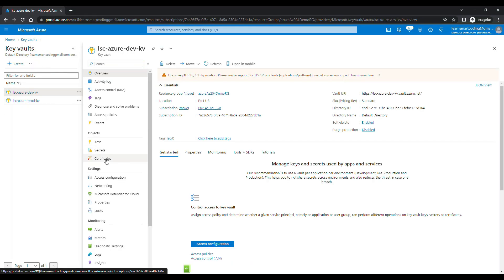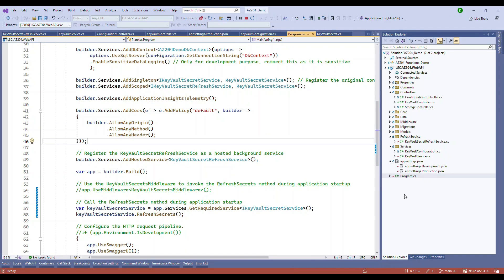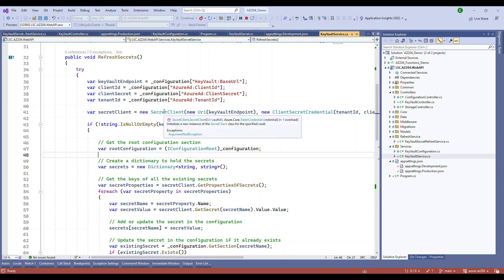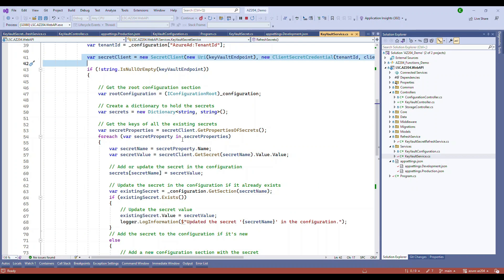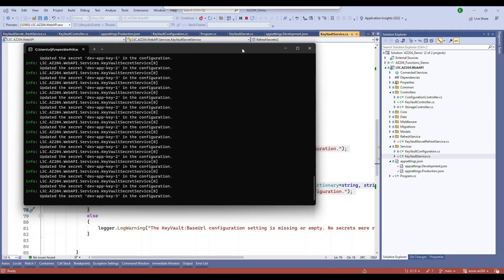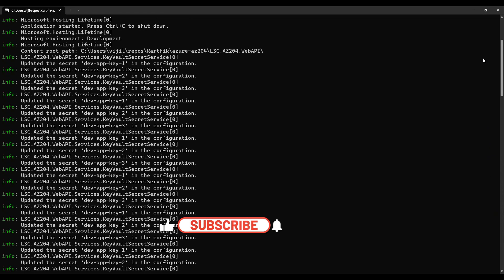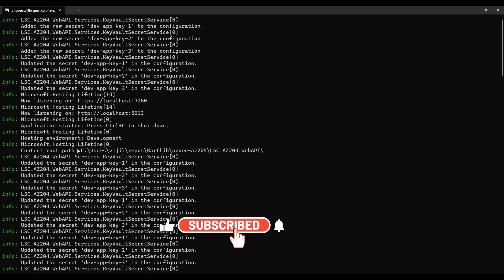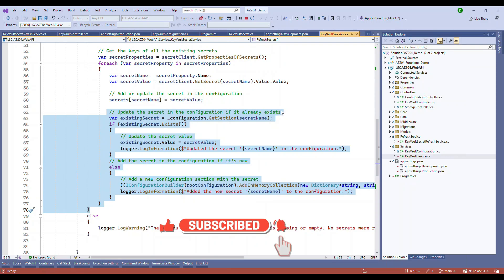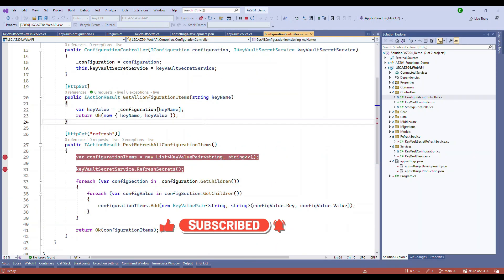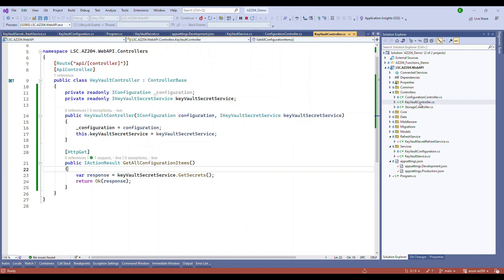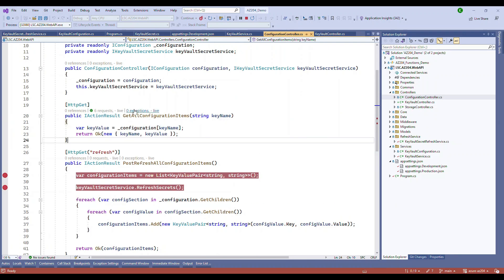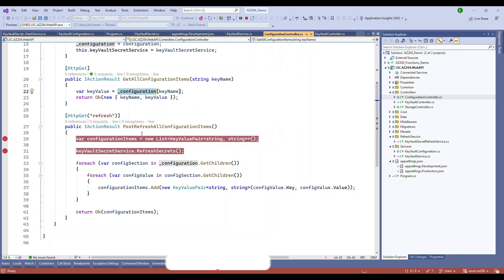Tired of making repeated calls to Azure Key Vault? Watch this tutorial to discover a highly efficient approach. Learn how to fetch all the secrets from the key vault and store them securely in the in-memory IConfiguration. Plus, we will also explore how to automatically refresh this in-memory configuration for a set duration of time using a background service. Say goodbye to excessive key vault requests and optimize your application's secret management. Let's dive in.